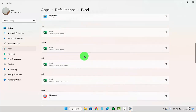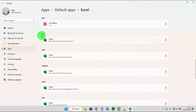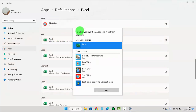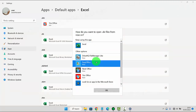Next, tap the .xls default app entry, then select the app you want to set as default — for example, WPS Office — and then tap OK.